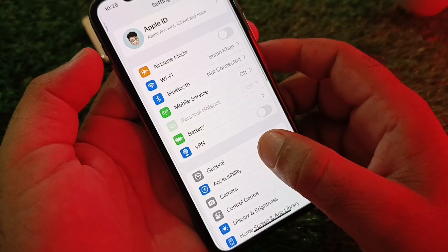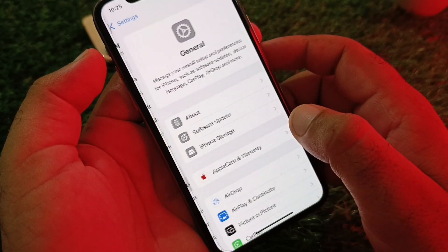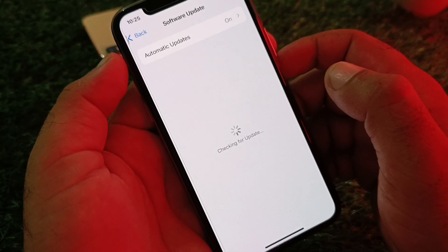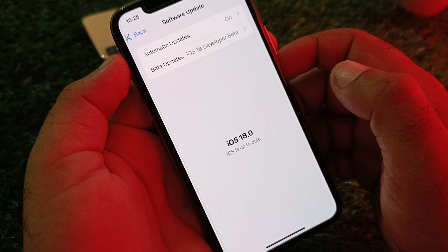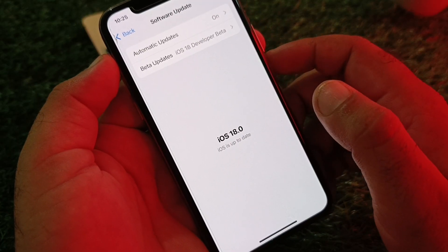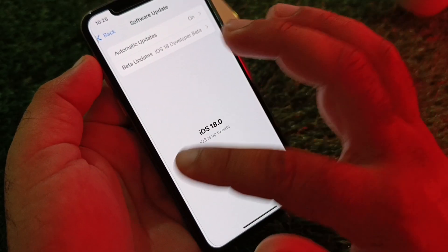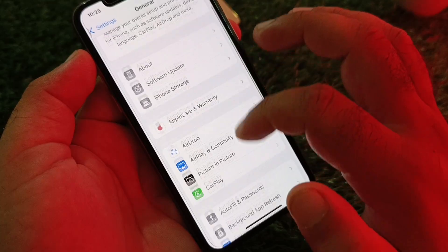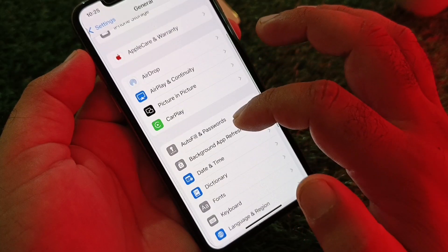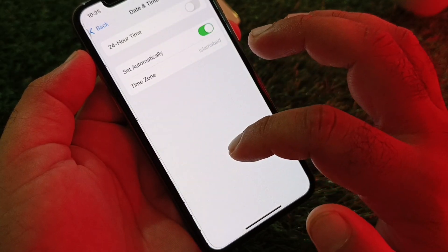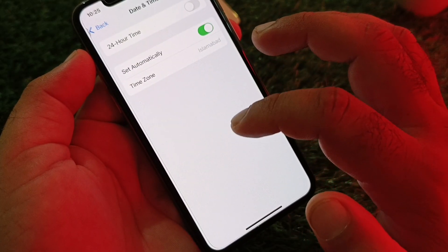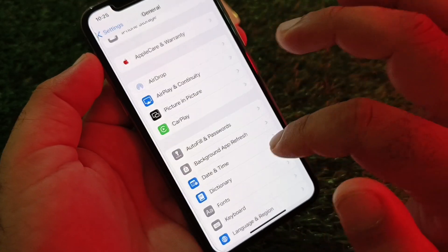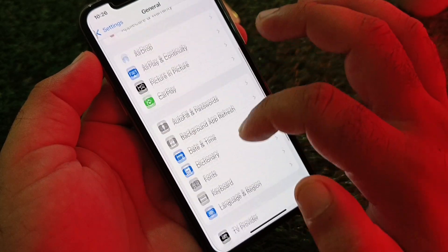Next, tap on General and then Software Update, and make sure you have the latest version — iOS 18 or a later version. Then go back, scroll down to Date & Time, tap it, and turn on Set Automatically.